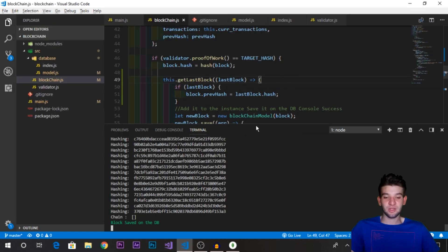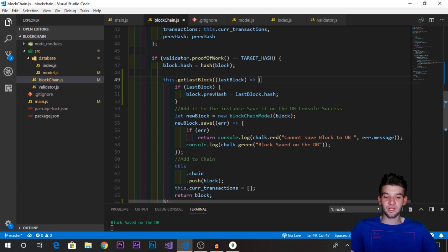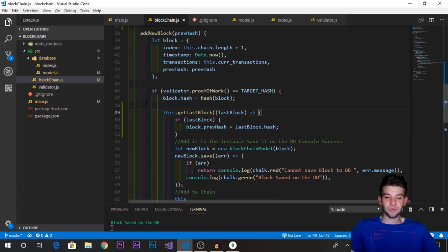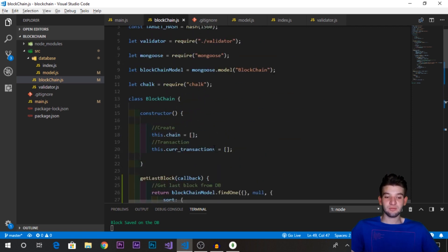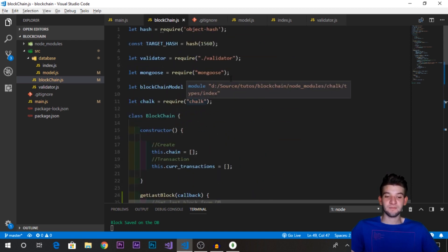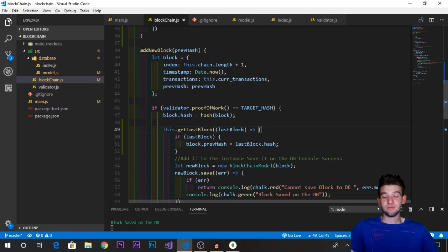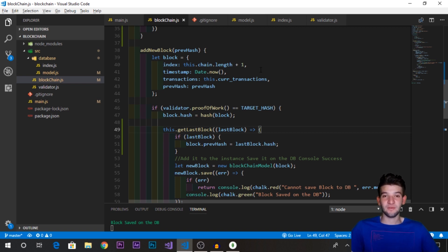Hopefully you now understand how the blockchain linking works with MongoDB. It's a quick but important thing — pointing to the last block's hash. Blockchain is an important technology to learn and implement. Feel free to extend it with more features and database support. Let me know your thoughts in the comments, subscribe for more, and see you in the next video.